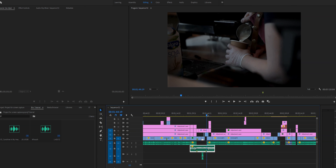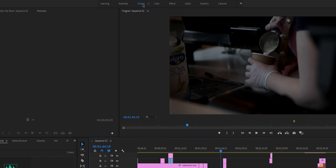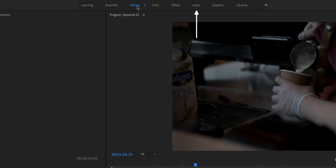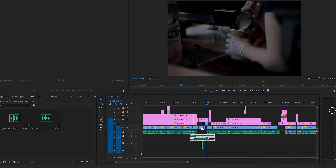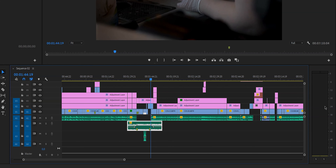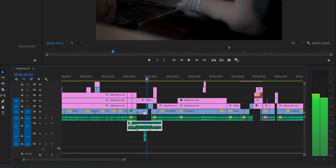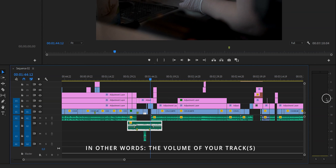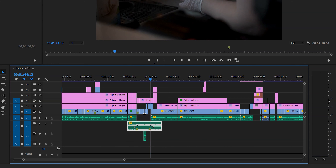Before we start, let's familiarize ourselves with the workspace. If you watched my previous video, you'll recognize this editing workspace. In this video we'll also take a quick look at the audio workspace. If you're working in the default workspace, you should see a little meter on the right side of your timeline. This will show you the volume of the video — you can see exactly how many decibels your music or dialogue is, so your audio doesn't peak or go too low.